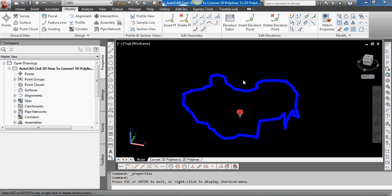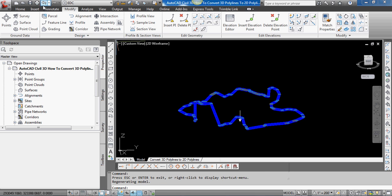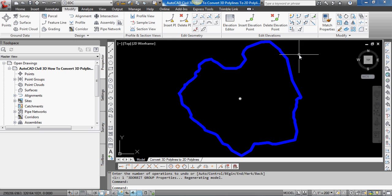In my next video, I'm going to show you how to work with this extracted surface border. But first, it needs to be converted to a 2D polyline, so I quickly wanted to show you how to do that here.